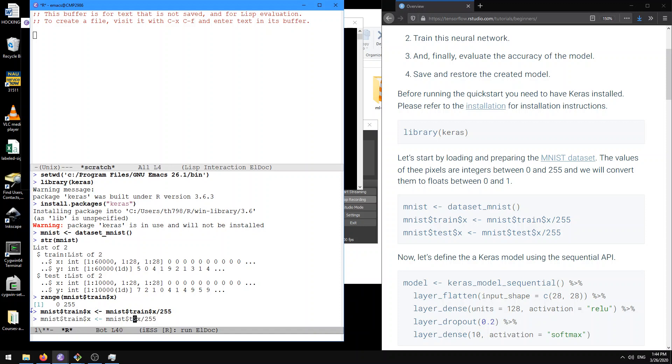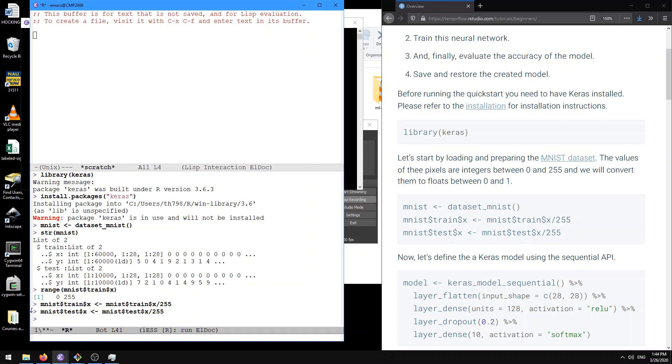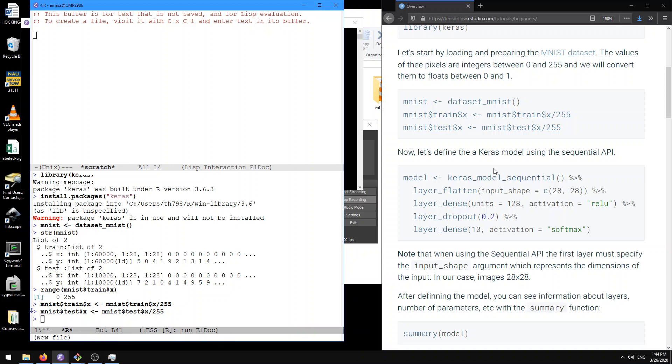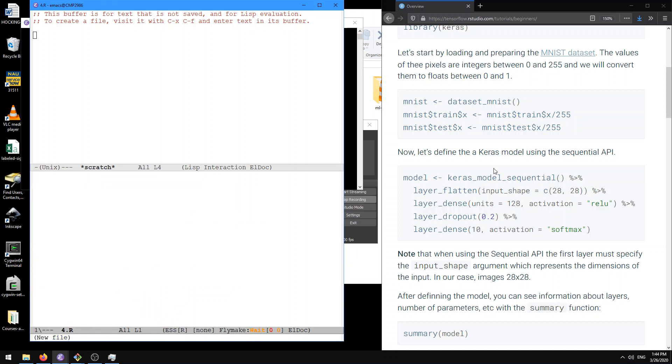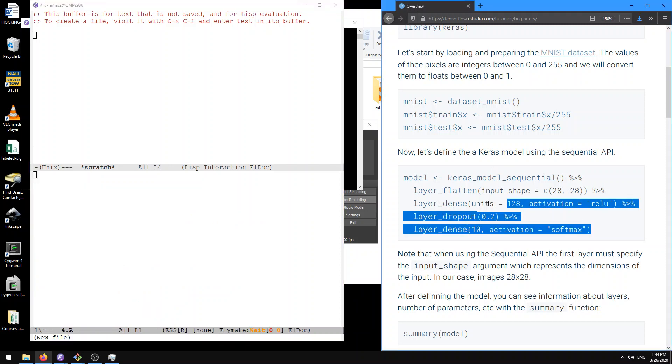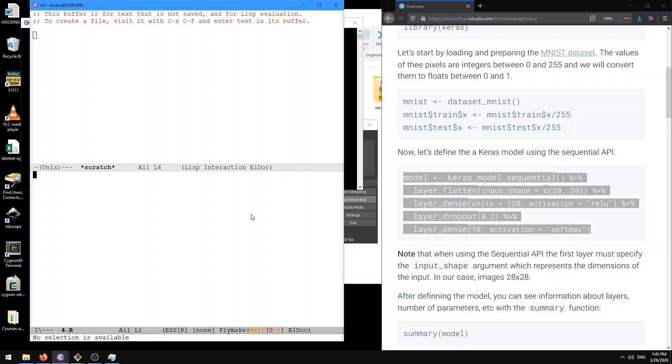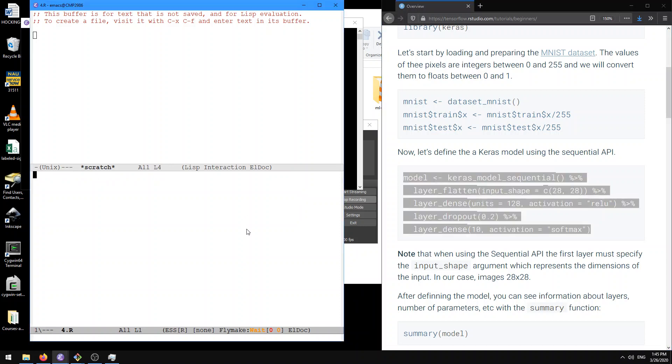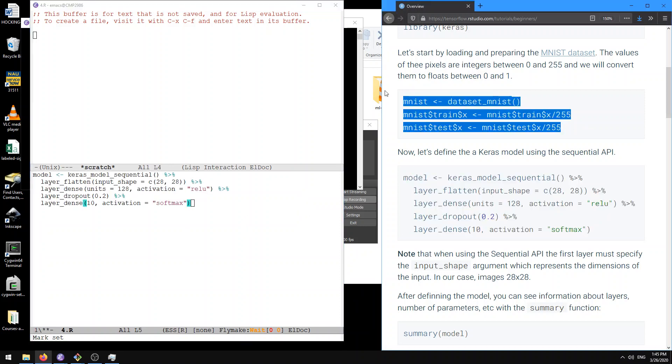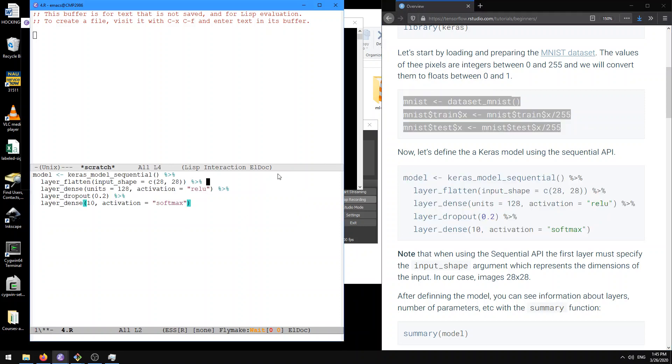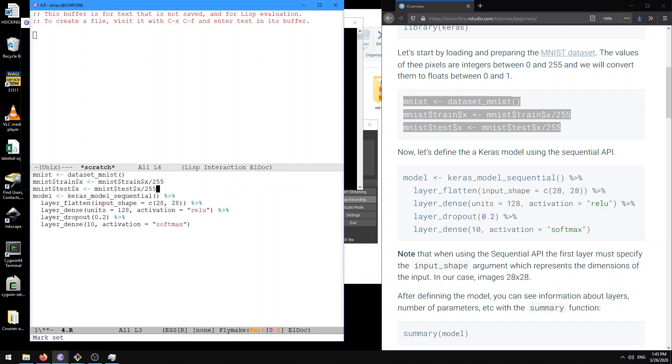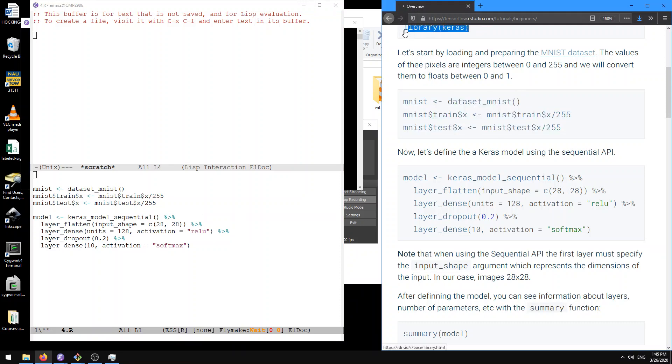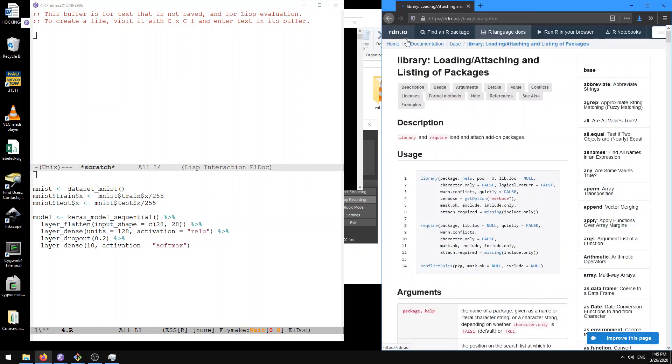Here we do the same thing for the test data like they show in their example. Now let's define the Keras model using this sequential API. So let's do this. Here let's go to an R script so we can save this. Here we go.